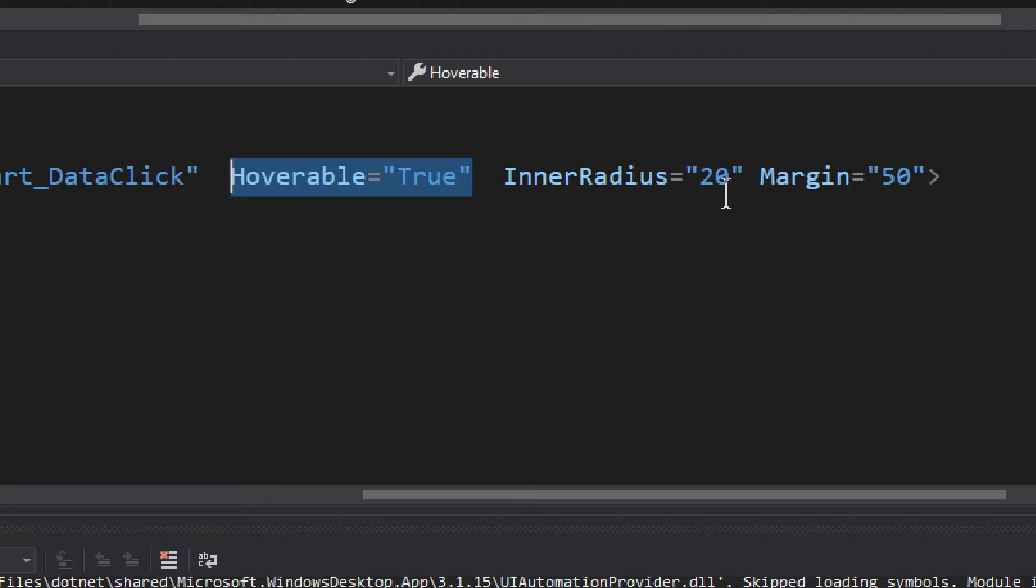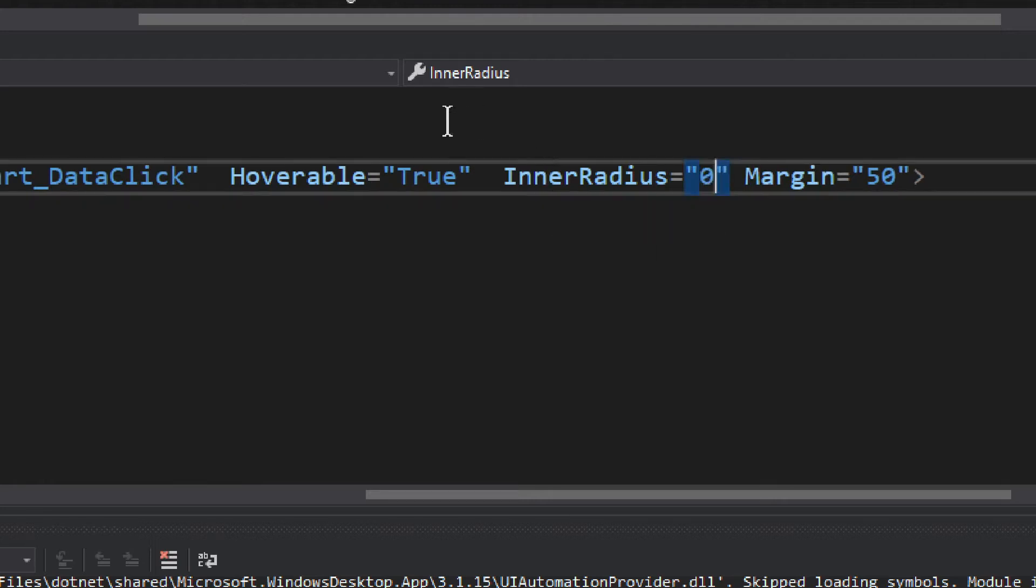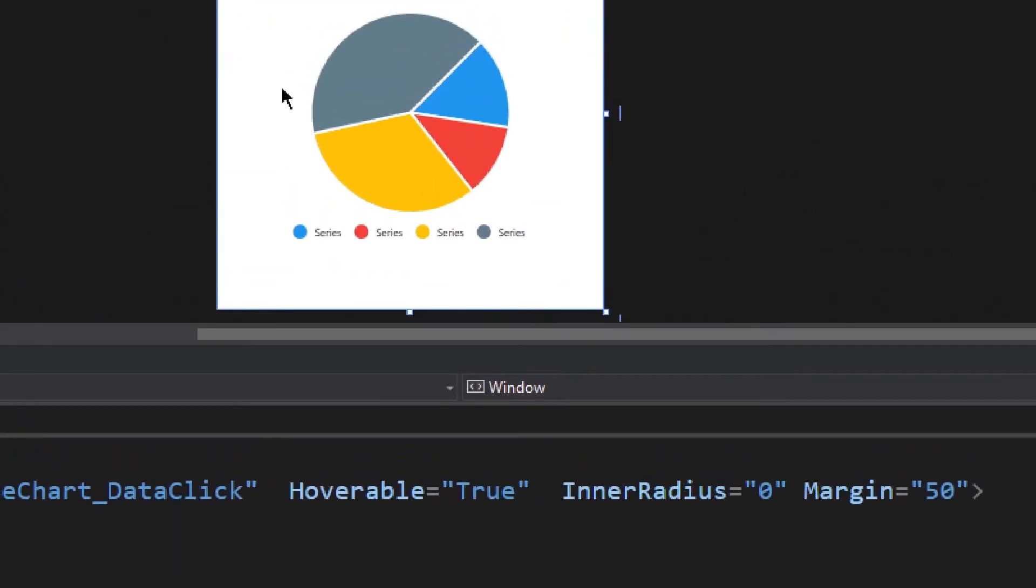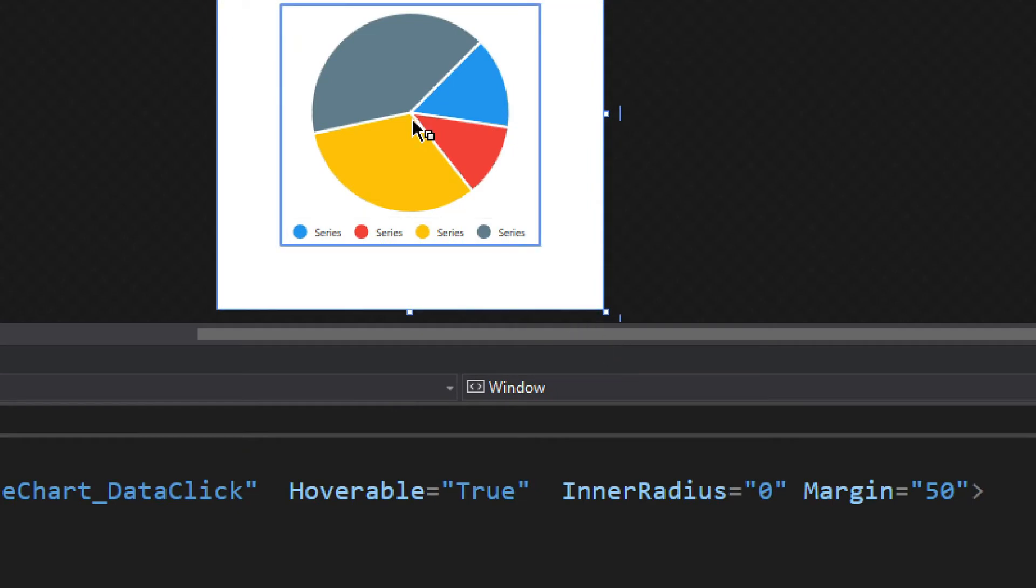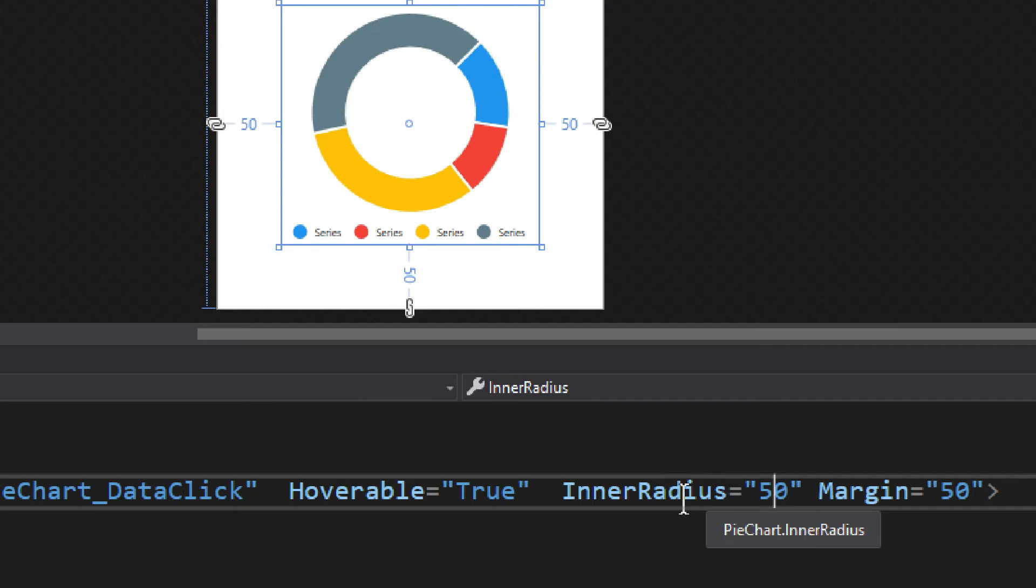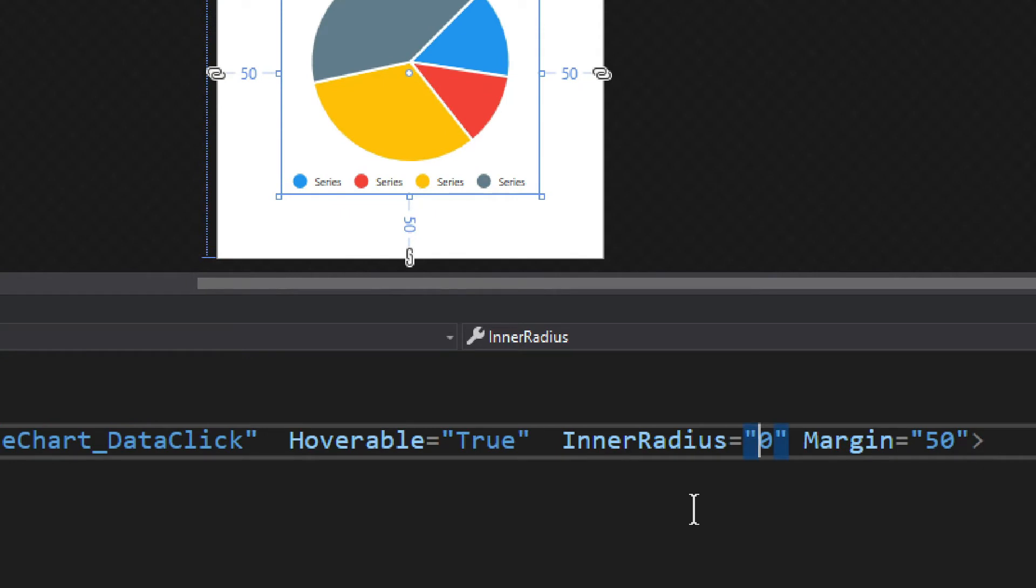We have the inner radius. If it's set to zero, this makes it a pie. Now I make it 50 - now it's a perfect donut. That's how you toggle it from pie to donut.